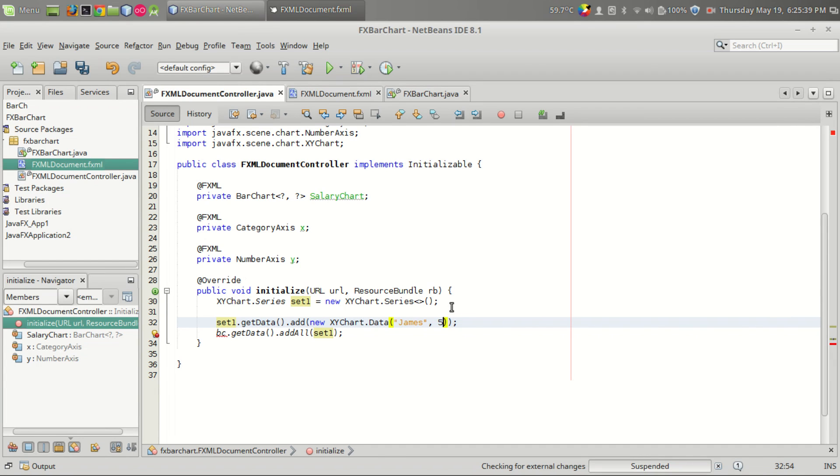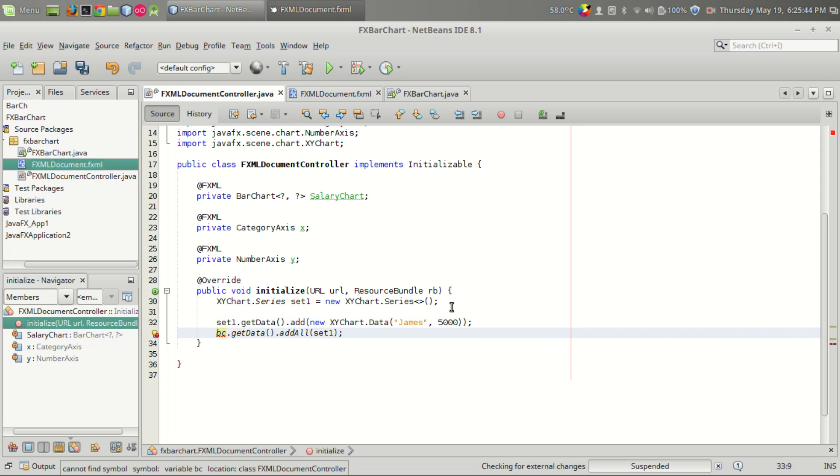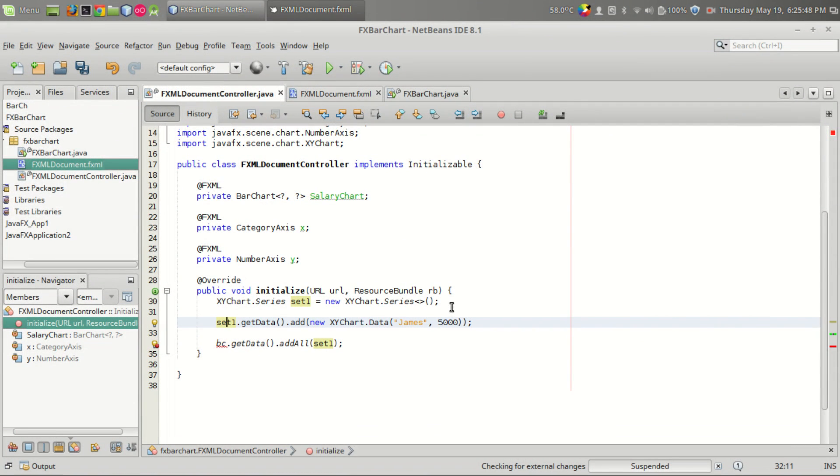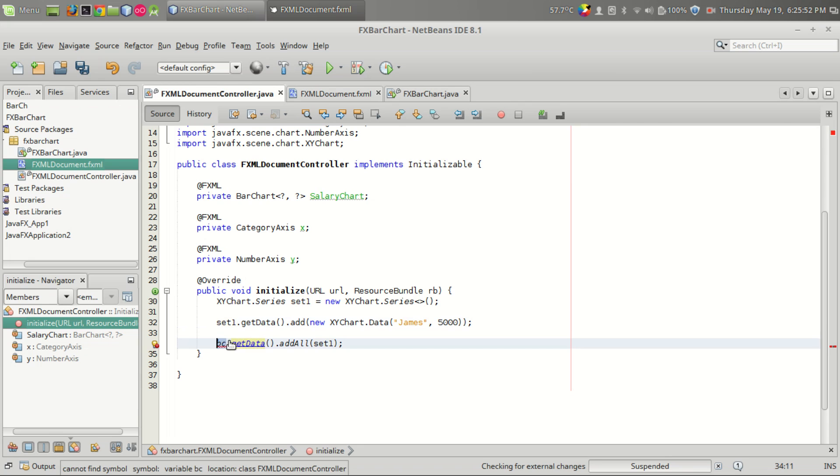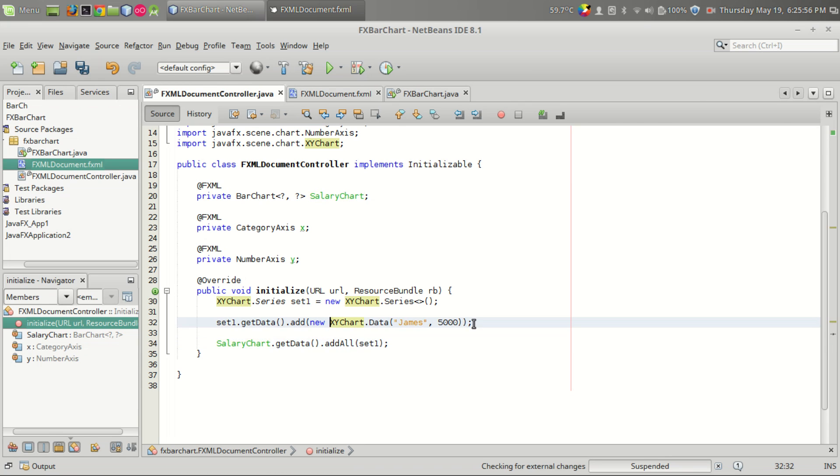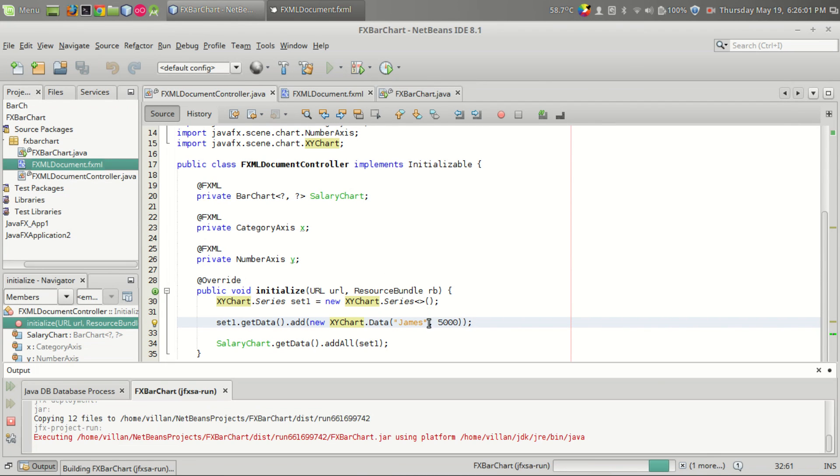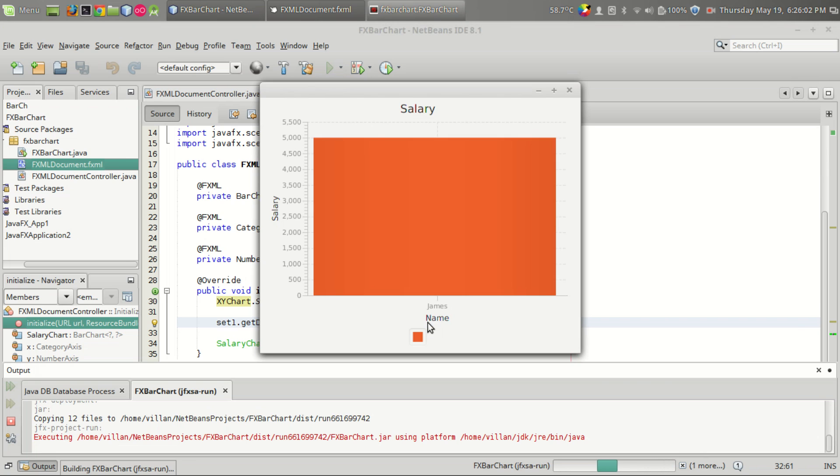Then series.getData().addAll() means this is where we connect this data set into the bar chart. So we have to give it as salaryChart.getData().addAll(). And if we run the program we can see that there is only one element. See, only James is there.